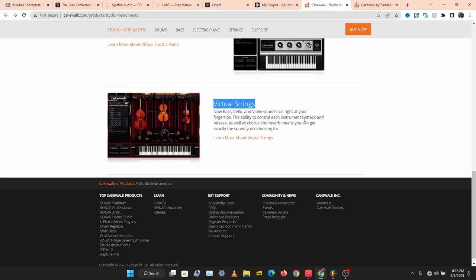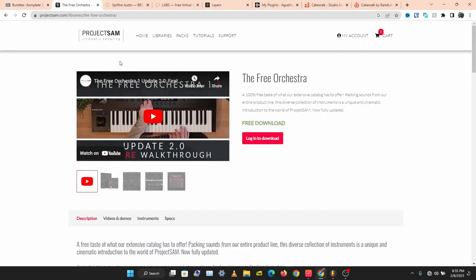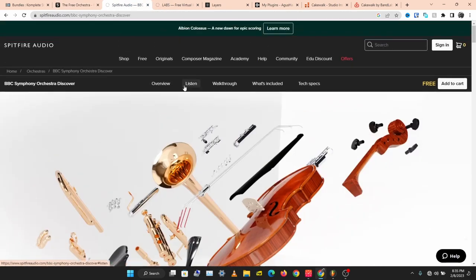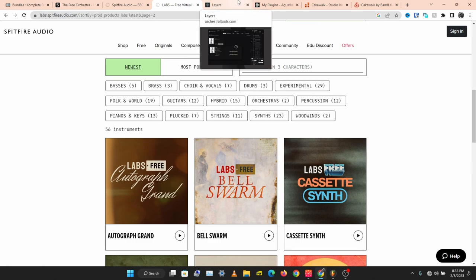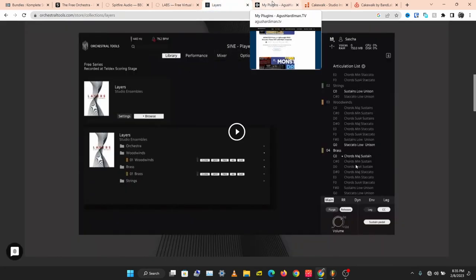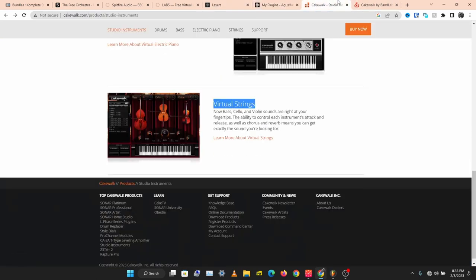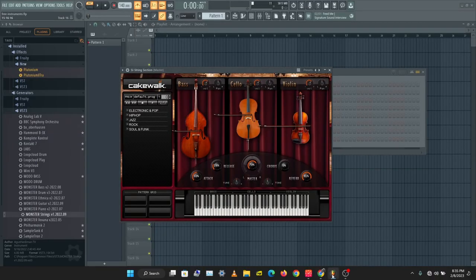That's Cakewalk virtual strings, and these are seven free instruments you can get started composing with. To recap: Complete Start, Project SAM The Free Orchestra, Spitfire BBC Symphony Orchestra, Spitfire LABS, Layers by Orchestral Tools, Monster VSTs, and the Cakewalk Studio Instruments.